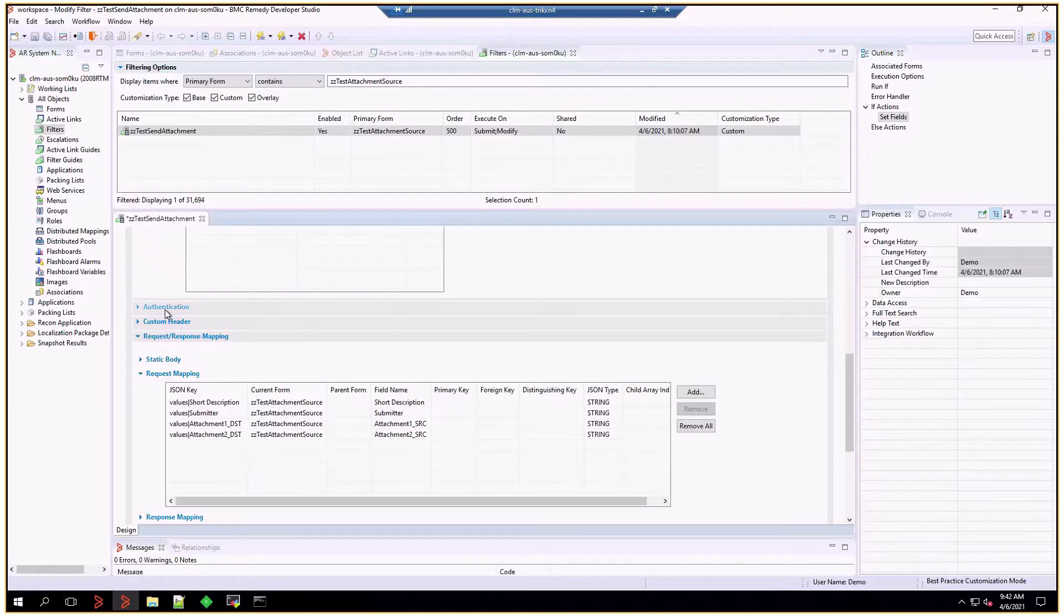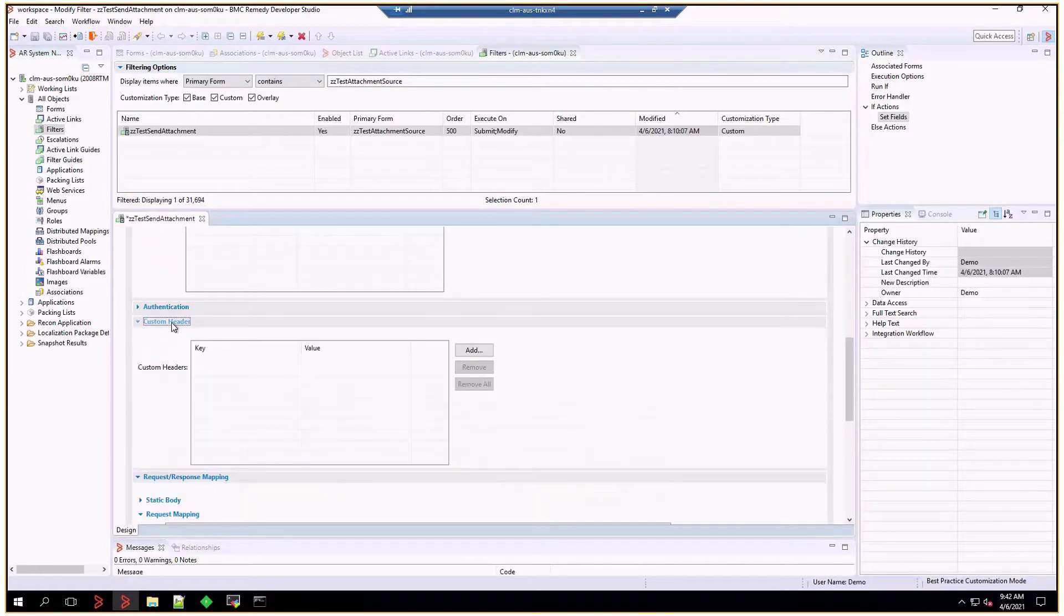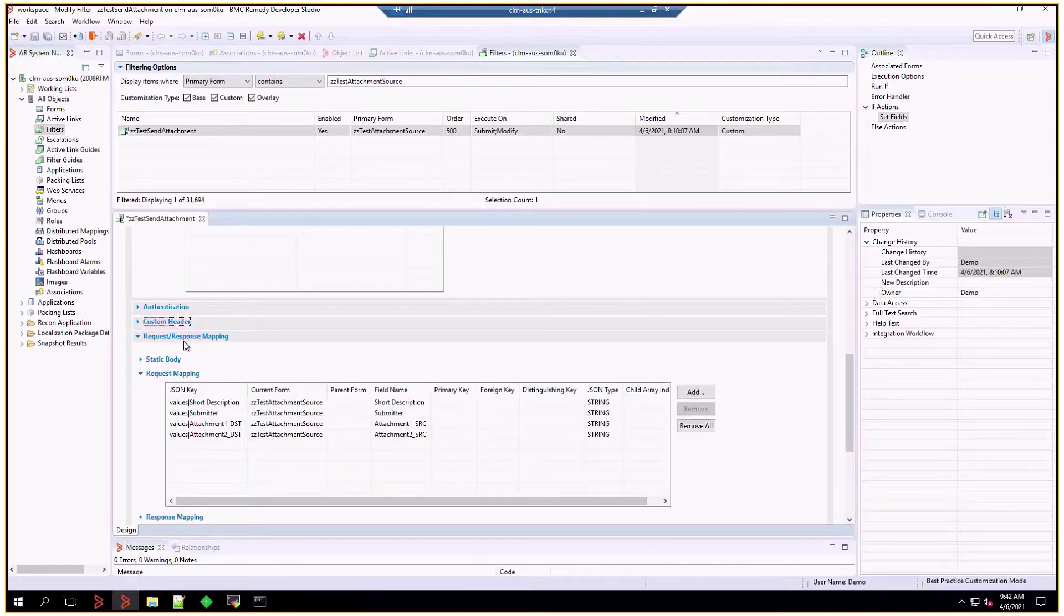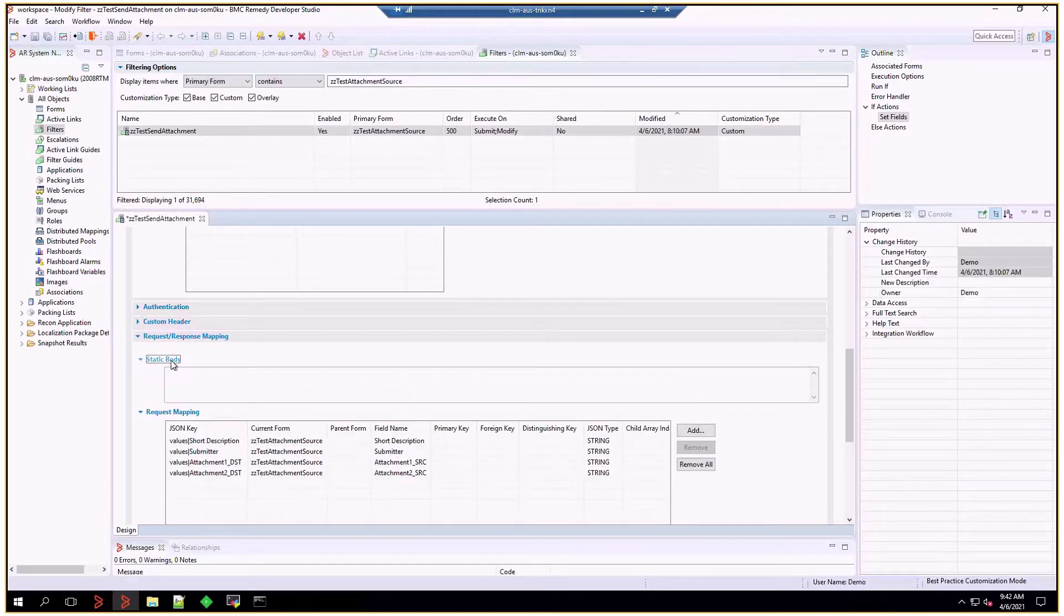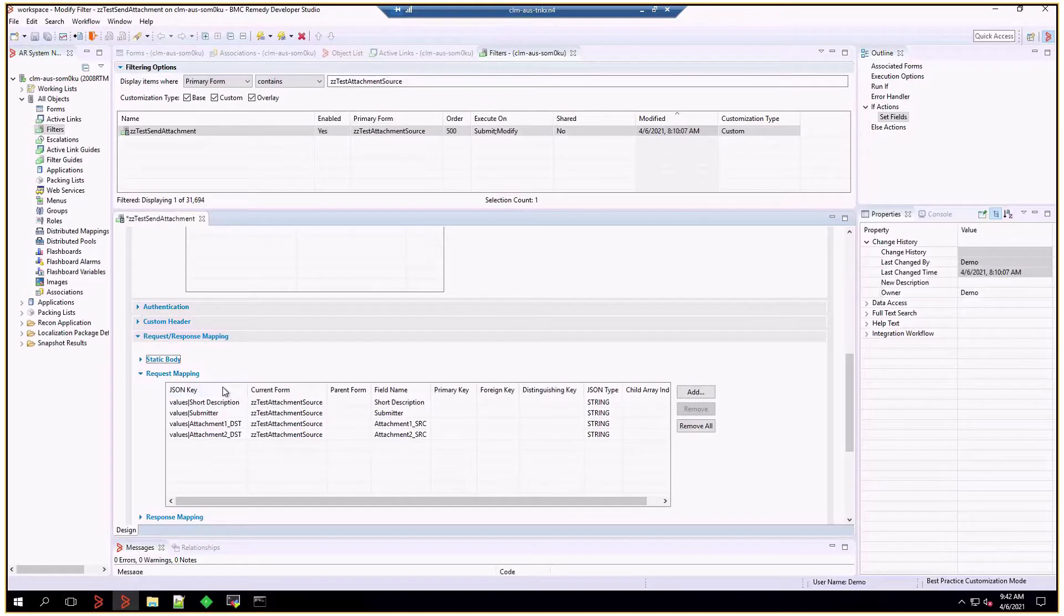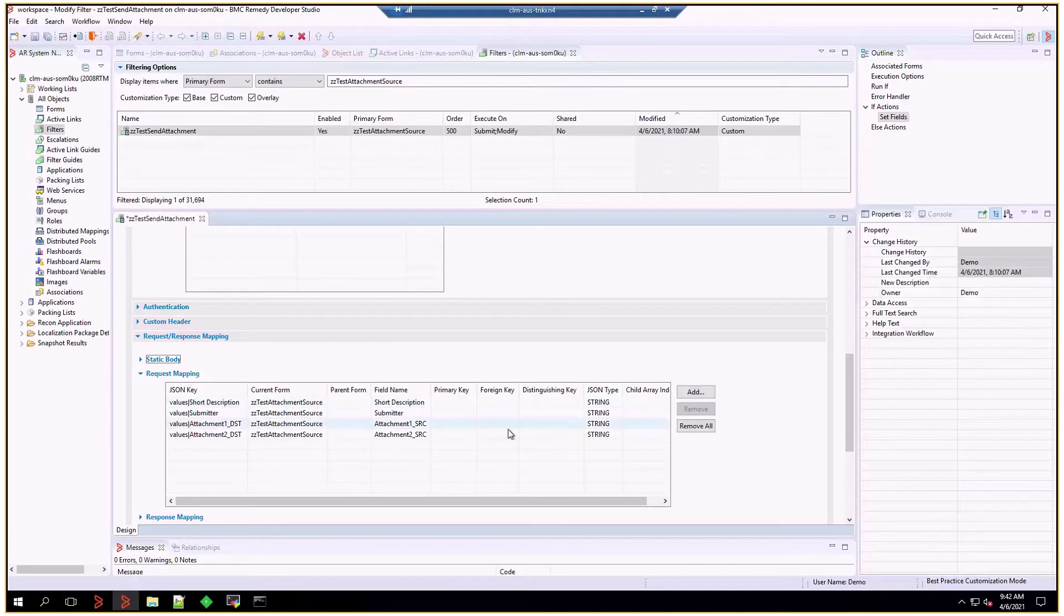After that, the authentication is of no importance at this point. We don't have any custom headers, and in the request mapping, the static body is empty. And as we want to send attachments and values, the request mapping is the important part.